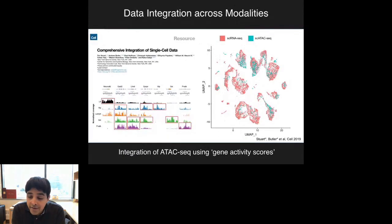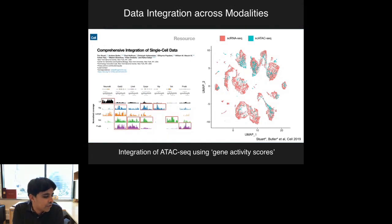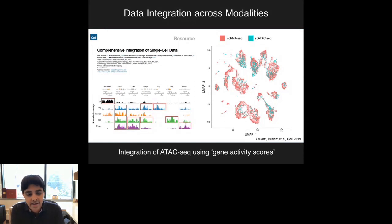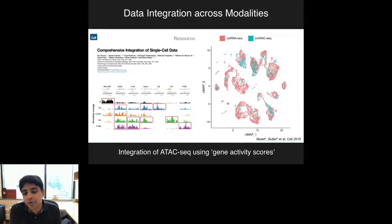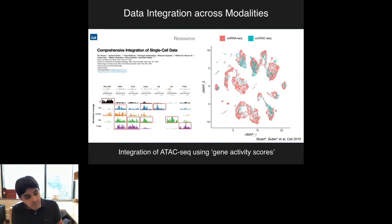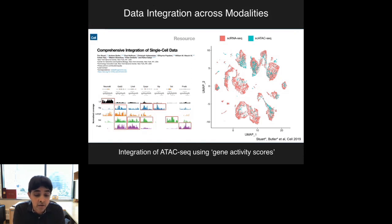A few years ago, my group introduced an initial solution to this problem, along with Josh Welch and Evan McCosco, for integrating RNA-seq and ATAC-seq data. We introduced a pretty simple trick that makes a very strong assumption: if a gene is accessible in chromatin, it's also likely to be transcribed. We sum up all the reads from an ATAC-seq experiment along the gene body and call those gene activity scores—rough estimates of gene expression. We're essentially converting ATAC-seq data into gene expression. But this is a very basic approach—it's not true in differentiating systems where there's a lag between changes in chromatin accessibility and activation of gene expression, and it's not particularly high resolution for developing or transitioning systems.